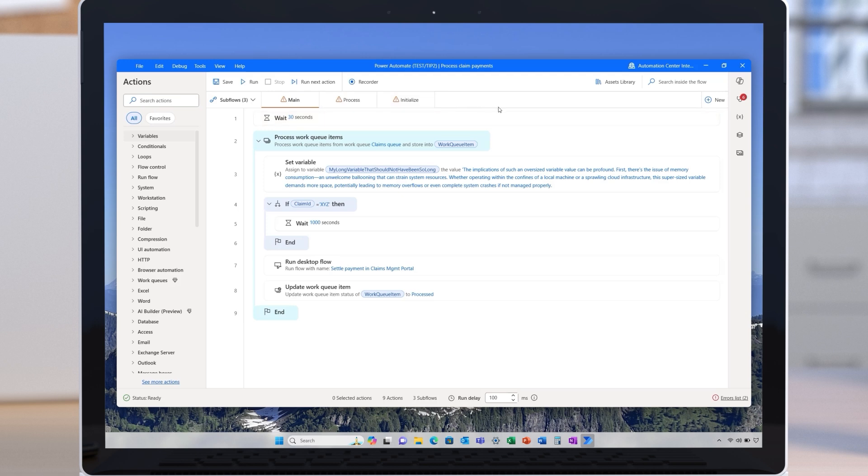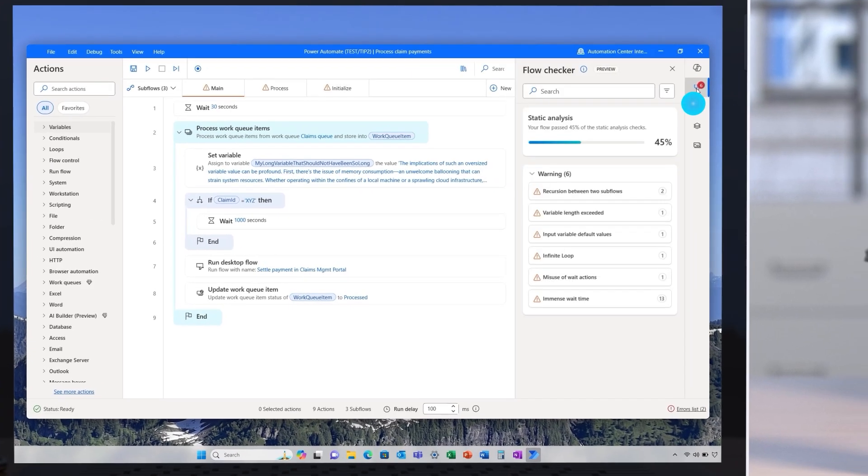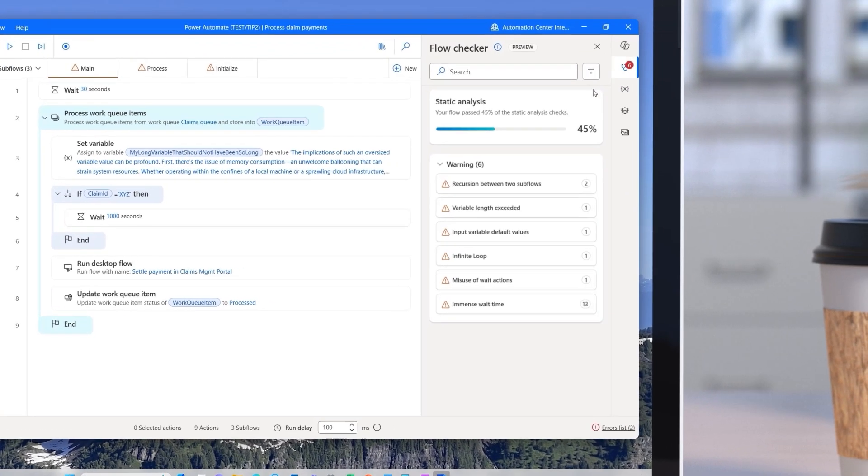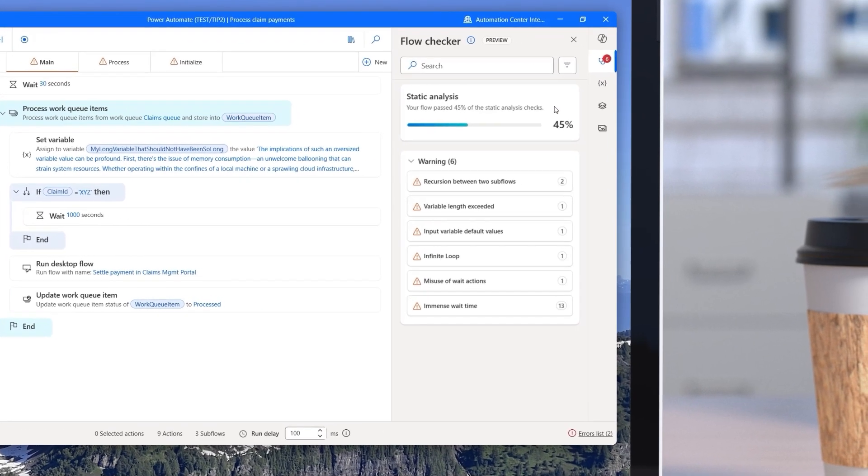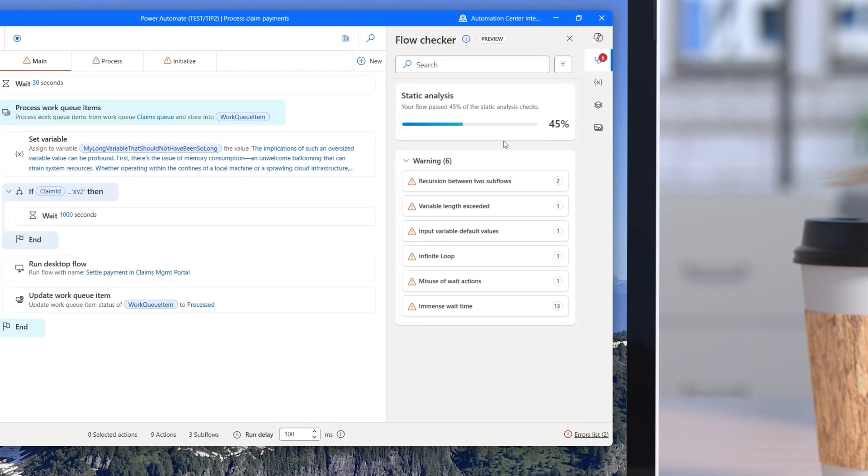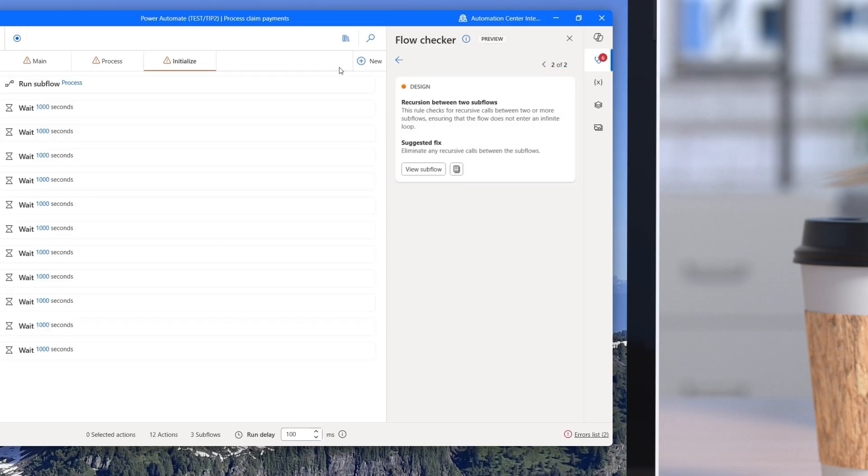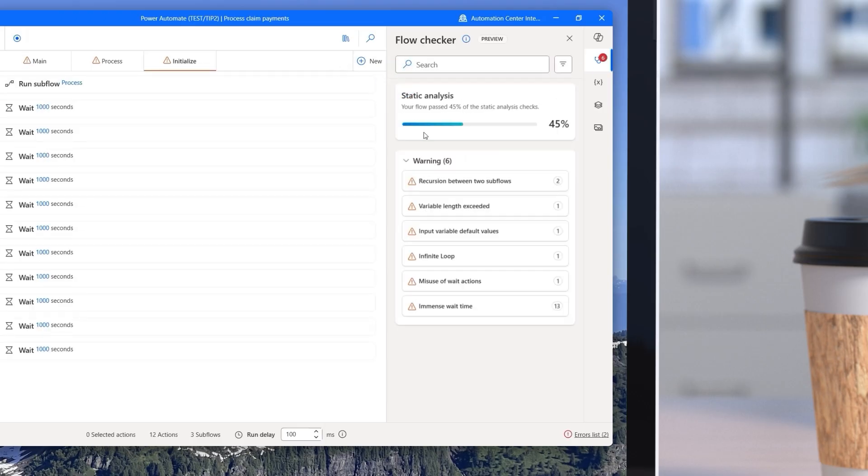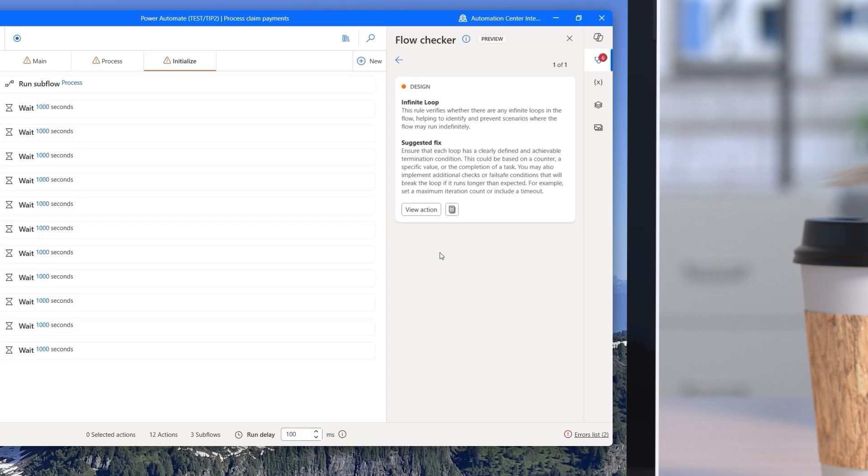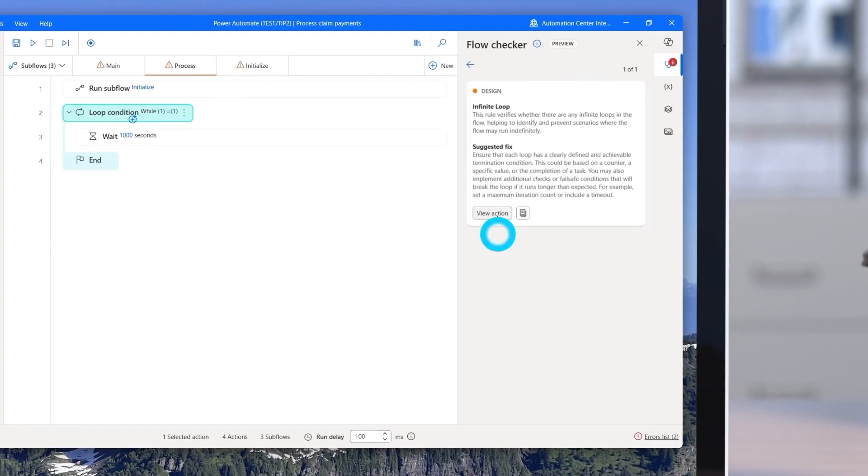Then jump into the flow checker tab for a pulse check of your flow's well-being. A bold quality score up top tells you exactly how compliant you are. Each rule provides a description and actionable guidance. Scroll down to see every violation ranked by severity. Infinite loop ring a bell? Just click it to reveal explanation plus one-click fixes.